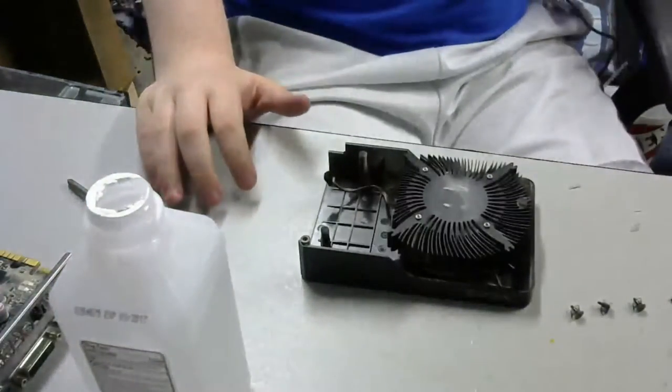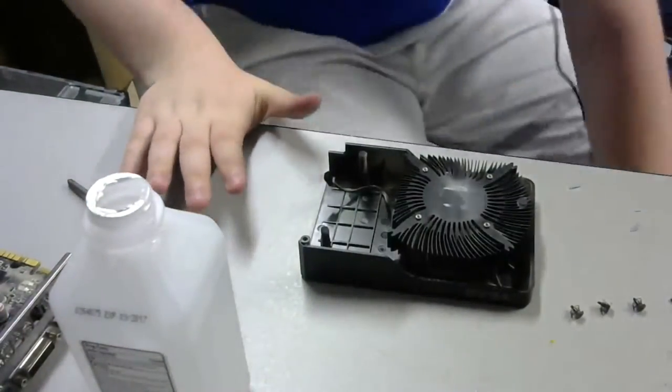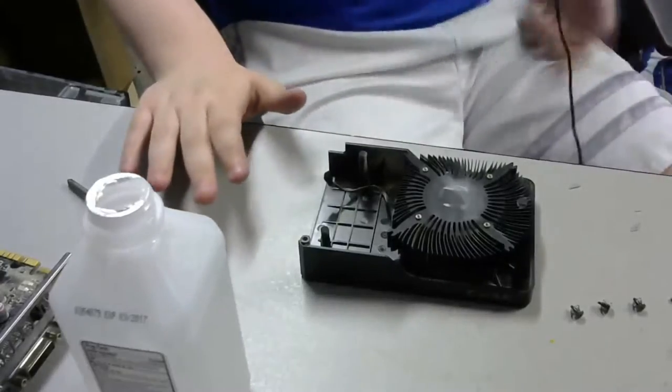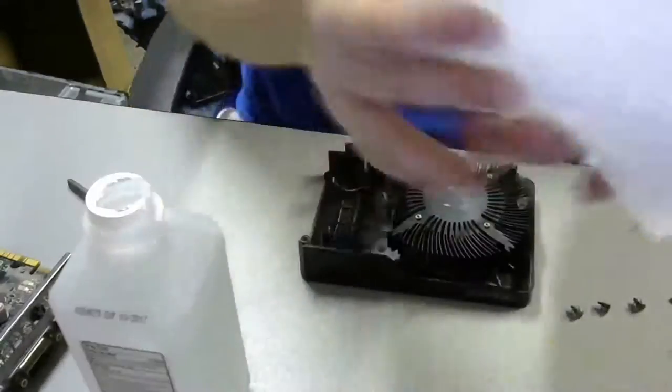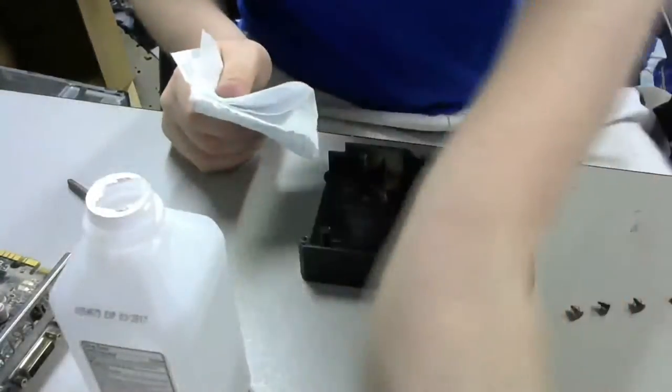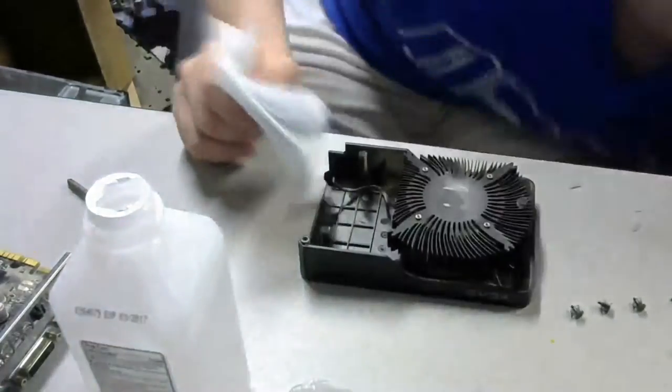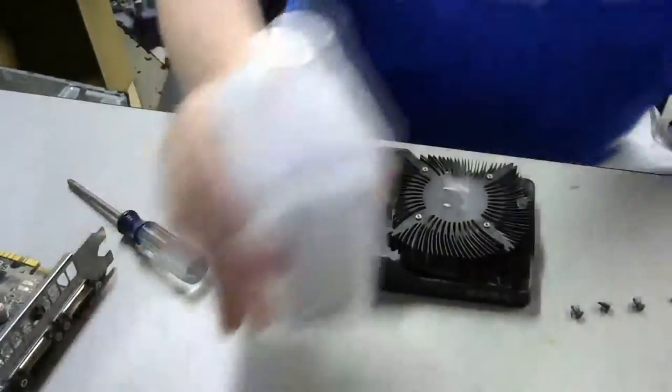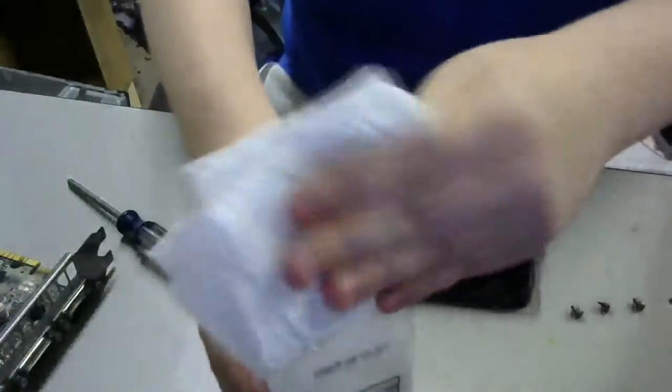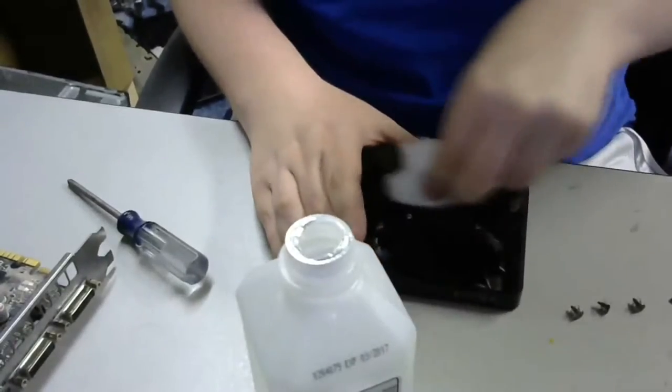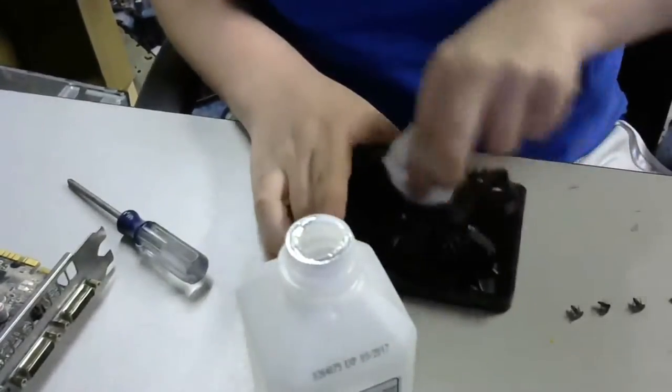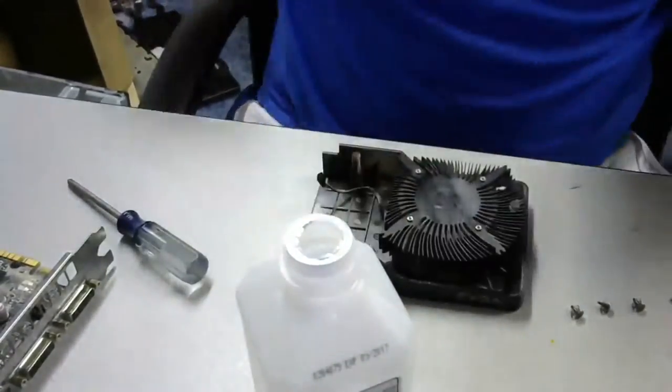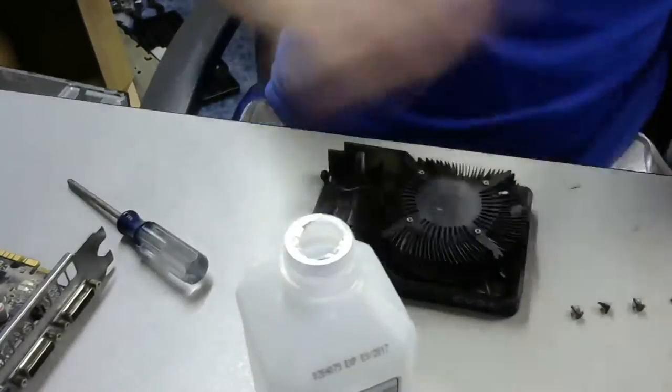Now, I would like to warn you that this can void the warranty. It really depends on the graphics card you are taking apart. But a lot of the times it does void the warranty. And so, I was only doing it because that card was old and didn't have a warranty on it anymore. So, keep that in mind.